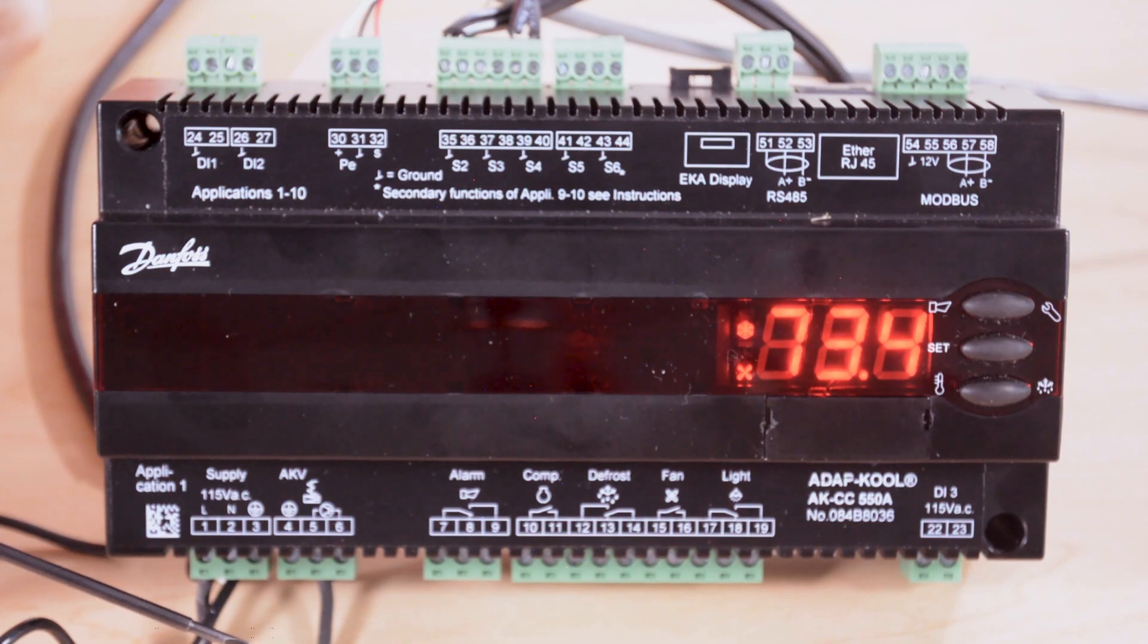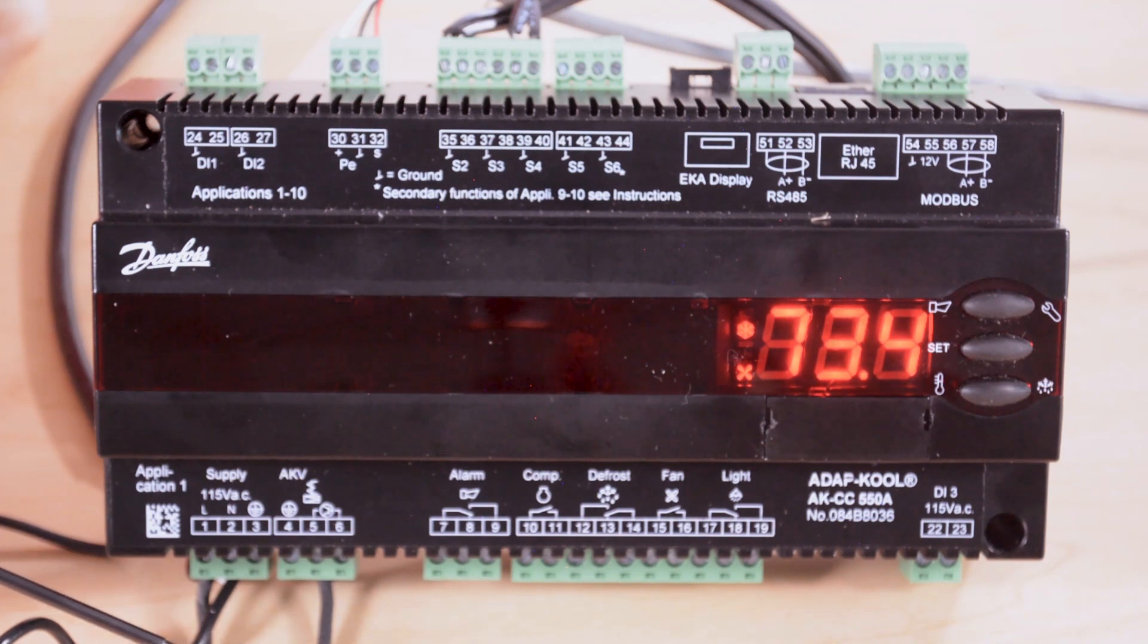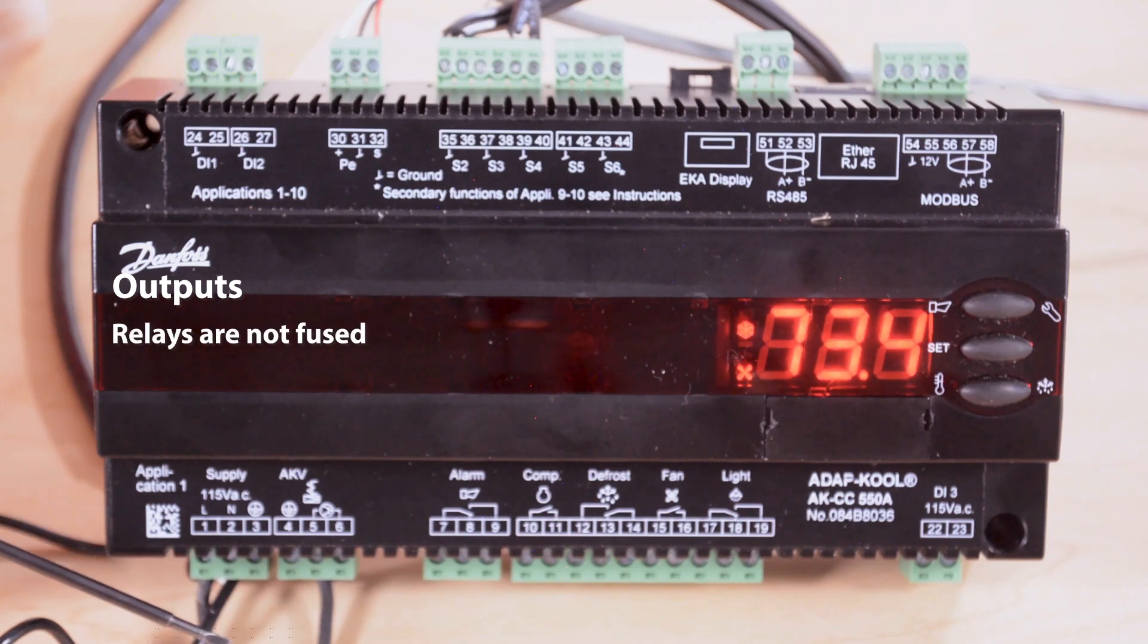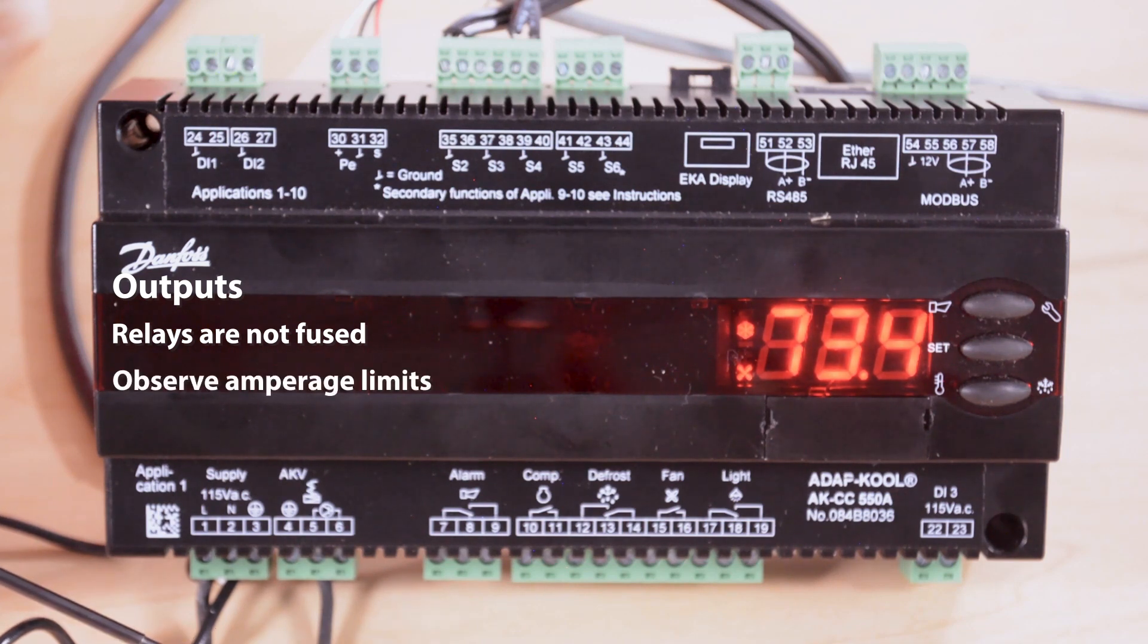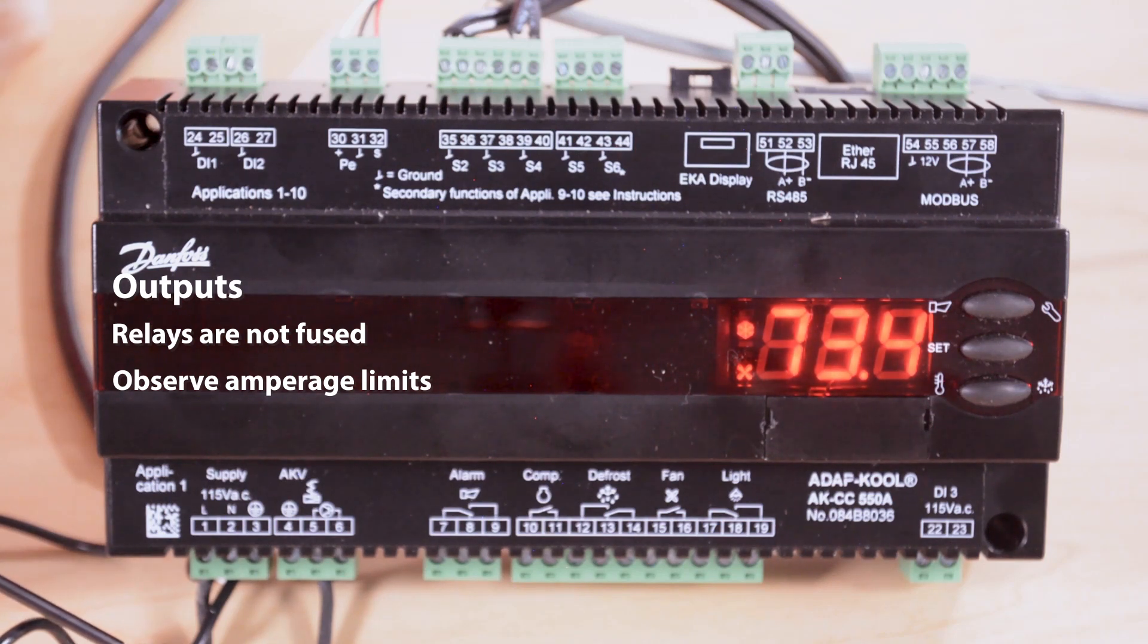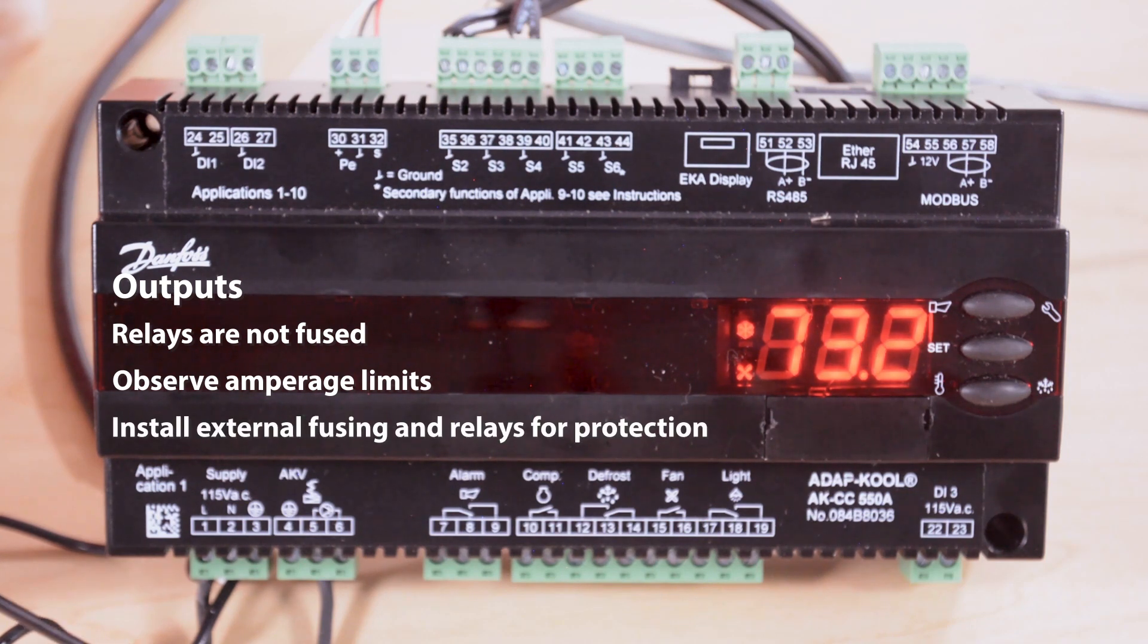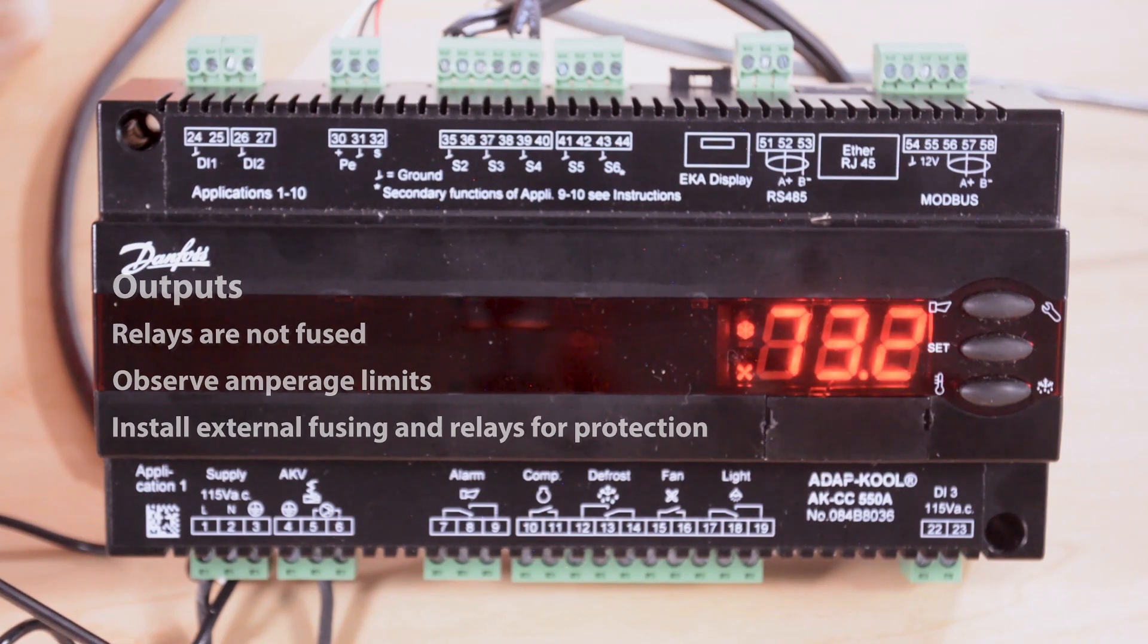The only connection here that's done normally closed typically would be the fan relay. Of course the rest would be normally open. Since these relays are not fused internally all fusing would be done external to the controller. The relays inside this controller have current limitations so typically pilot relays are used to control the loads and they're wired between this controller and the load itself to meet the demands of inrush current and running load amps.